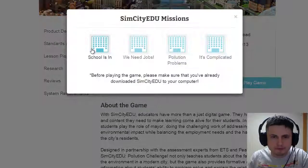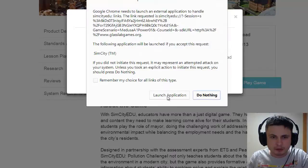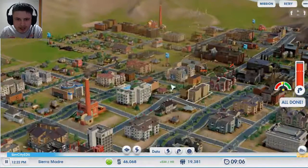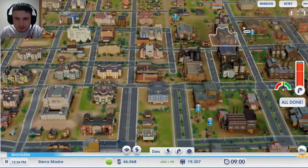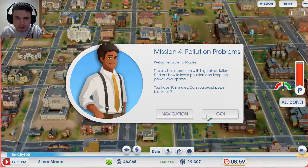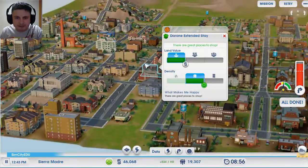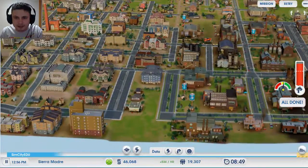There are four different missions available: School Is In, We Need Jobs, Pollution Problems, and It's Complicated. I'm trying the Pollution Problems mission. I'm thrown right into the game and asked to do something. My mission: welcome to Sierra Madre — this city has a problem with high air pollution. Find out how to lower pollution and keep the pollution level optimal. You have 10 minutes. This really needs a tutorial.